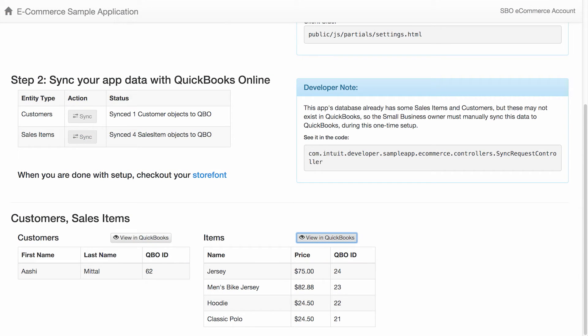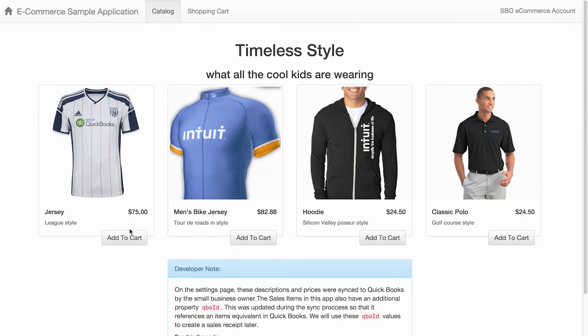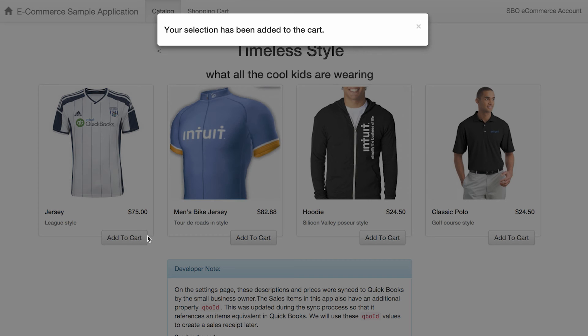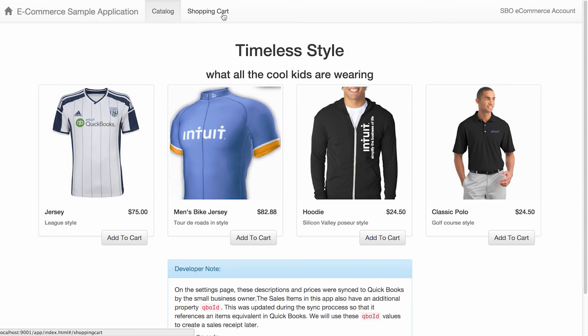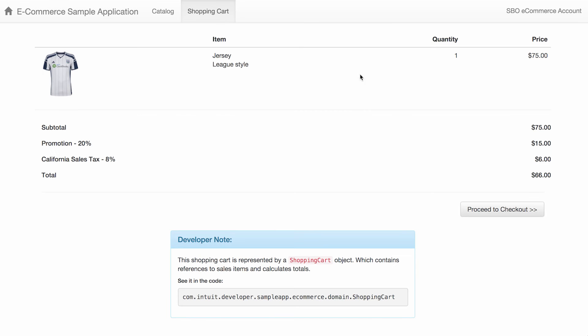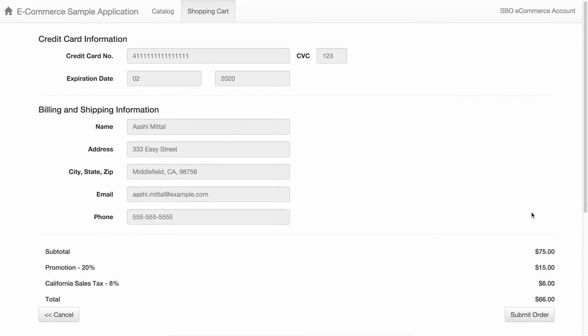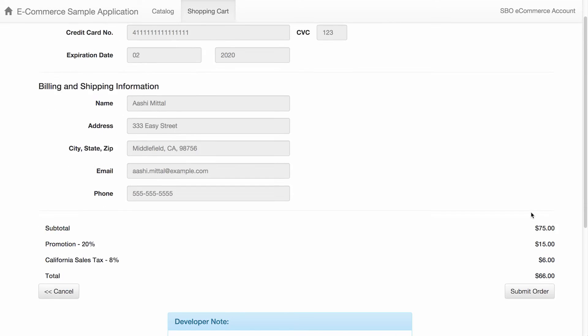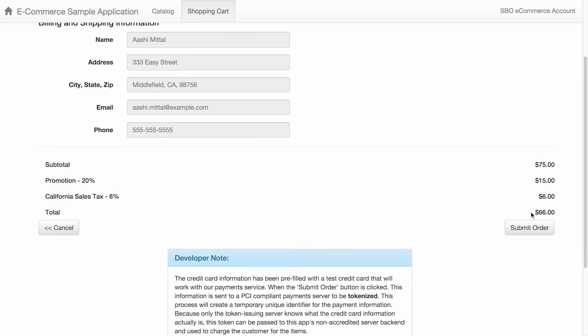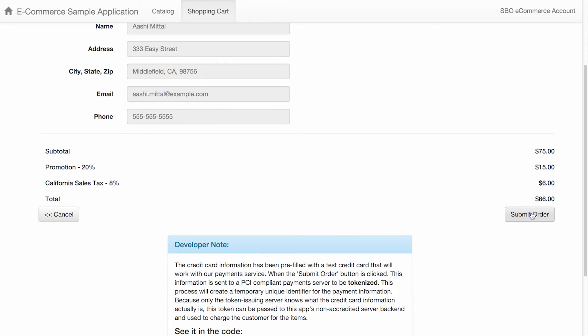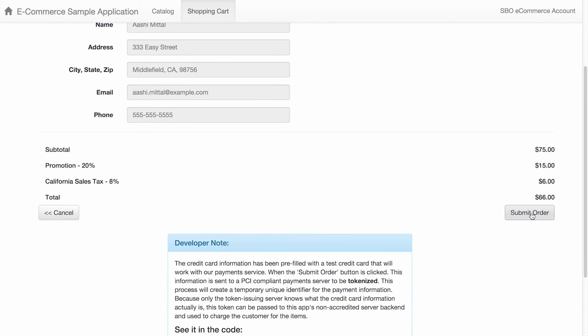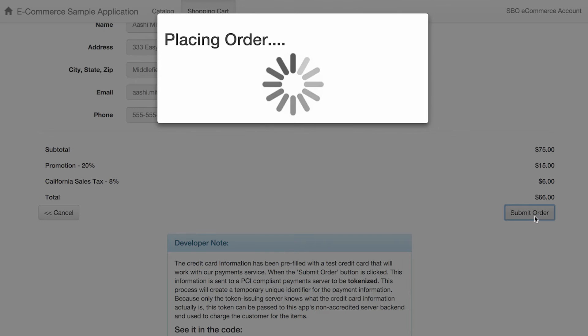Having synced the data, we have completed the steps that a small business owner would go through. Now let's look at the customer flow. This is the usual shopping cart flow. We add an item to the cart and then go to checkout. In the checkout screen, we've already provided a credit card that works with our sandbox environment. The customer is hard-coded to one of the customers already in our database.